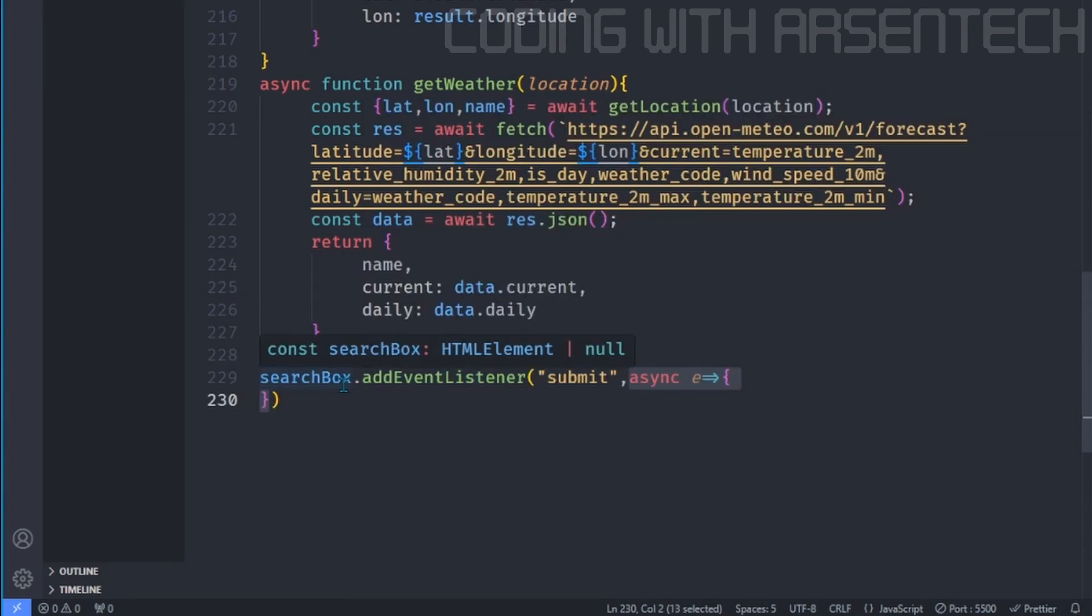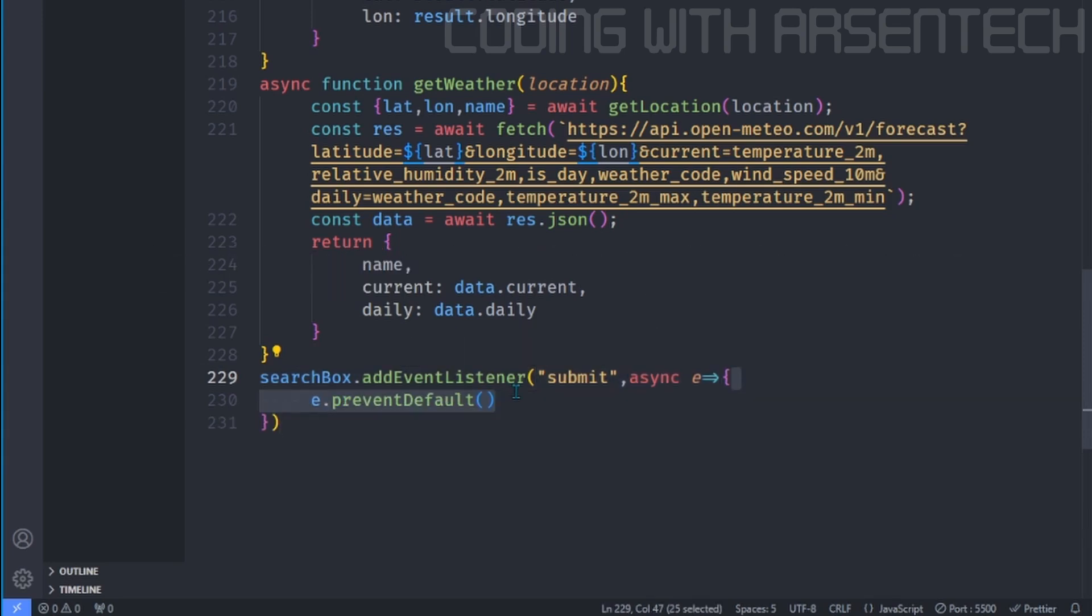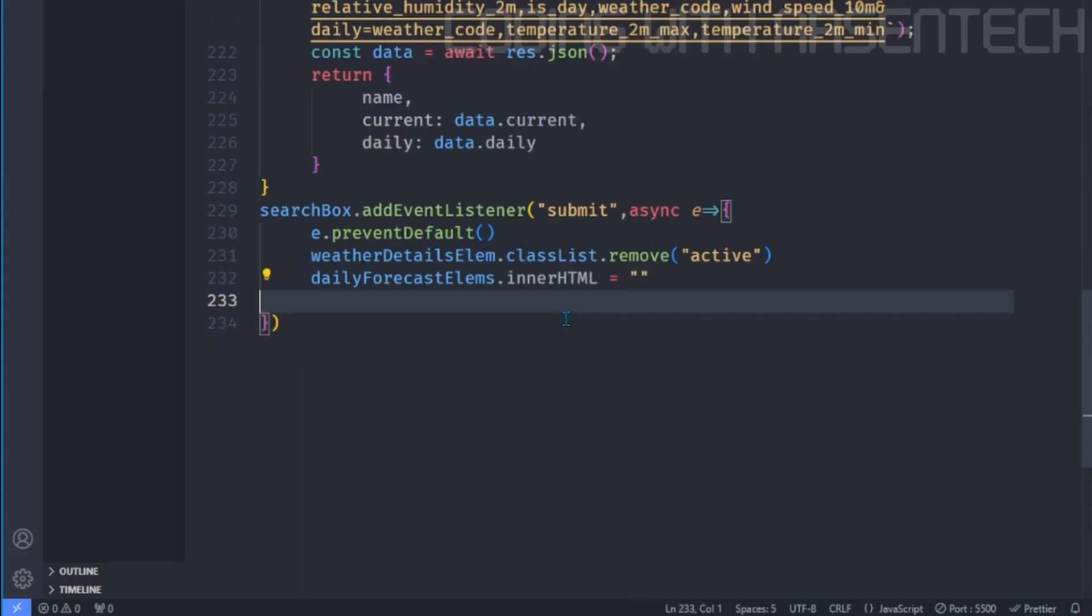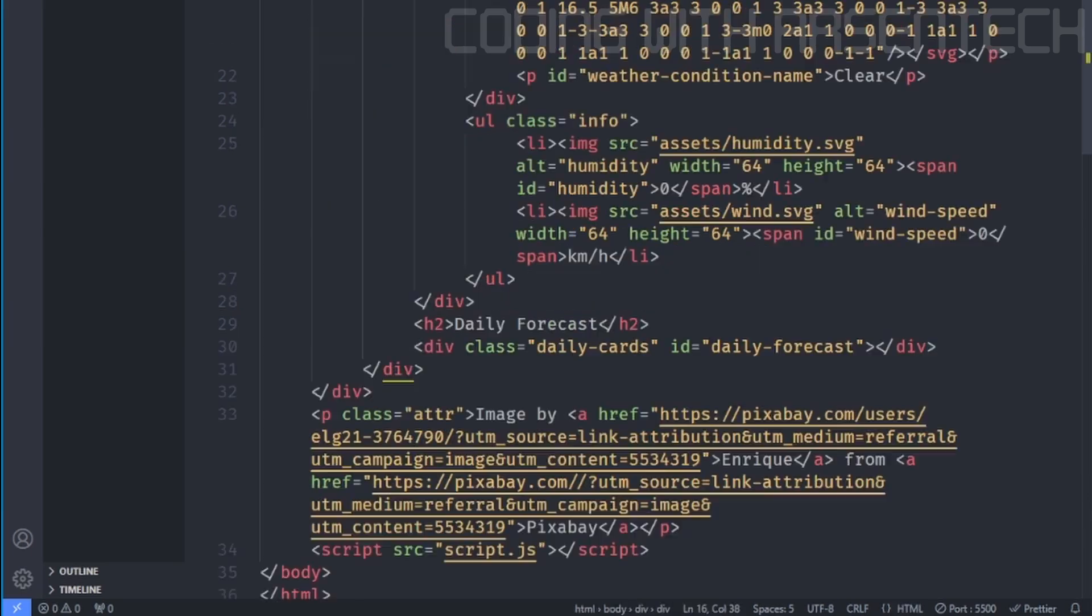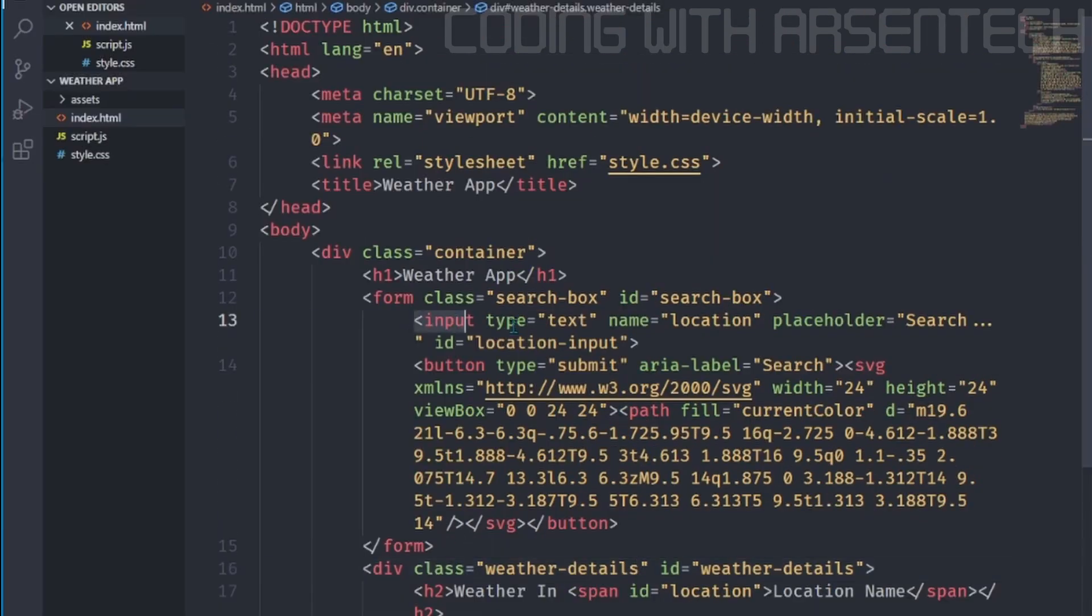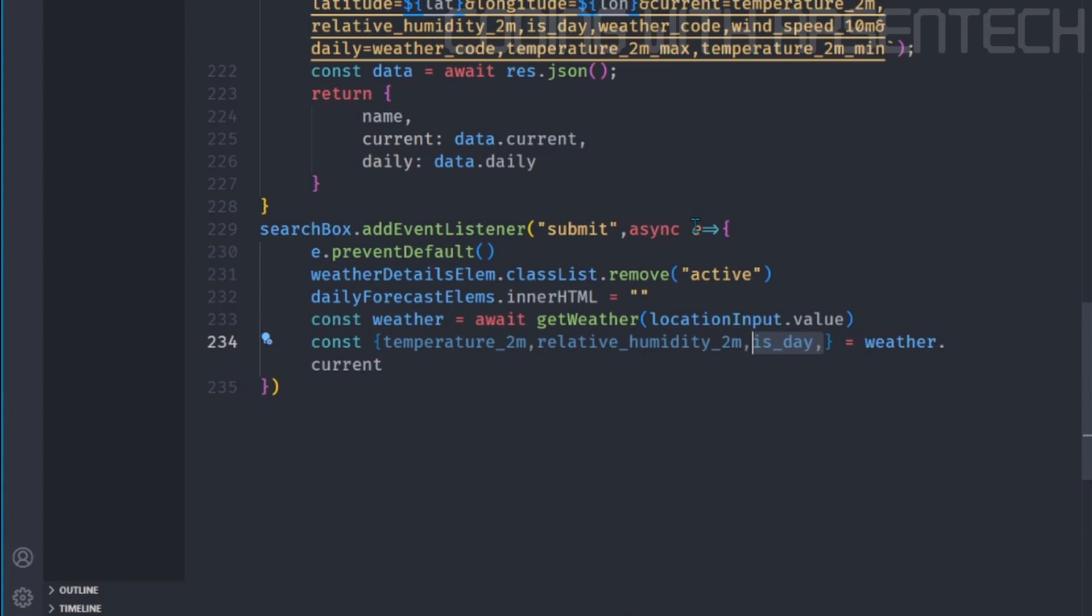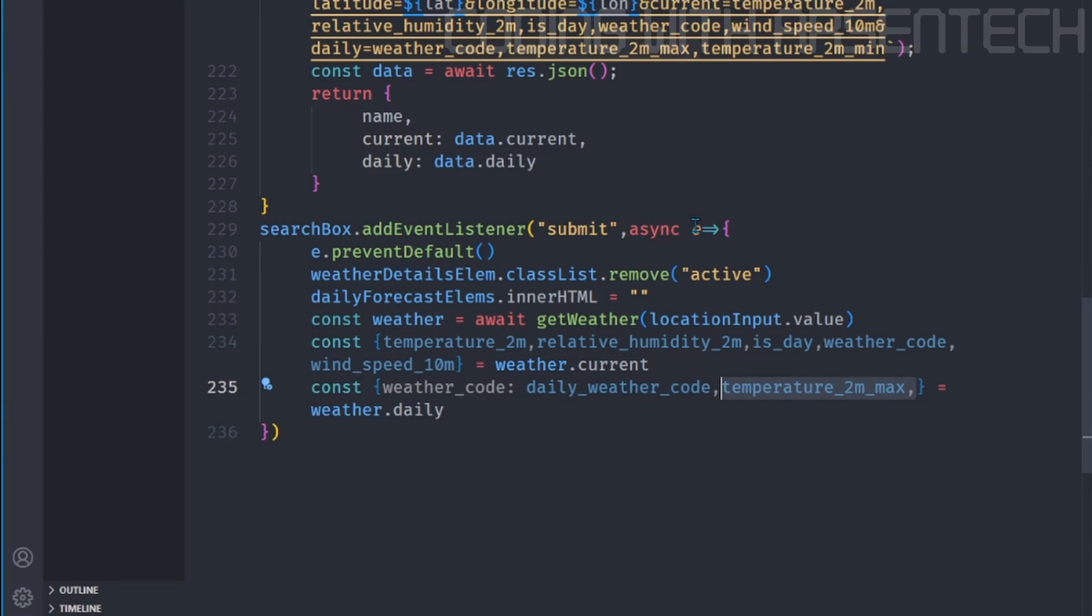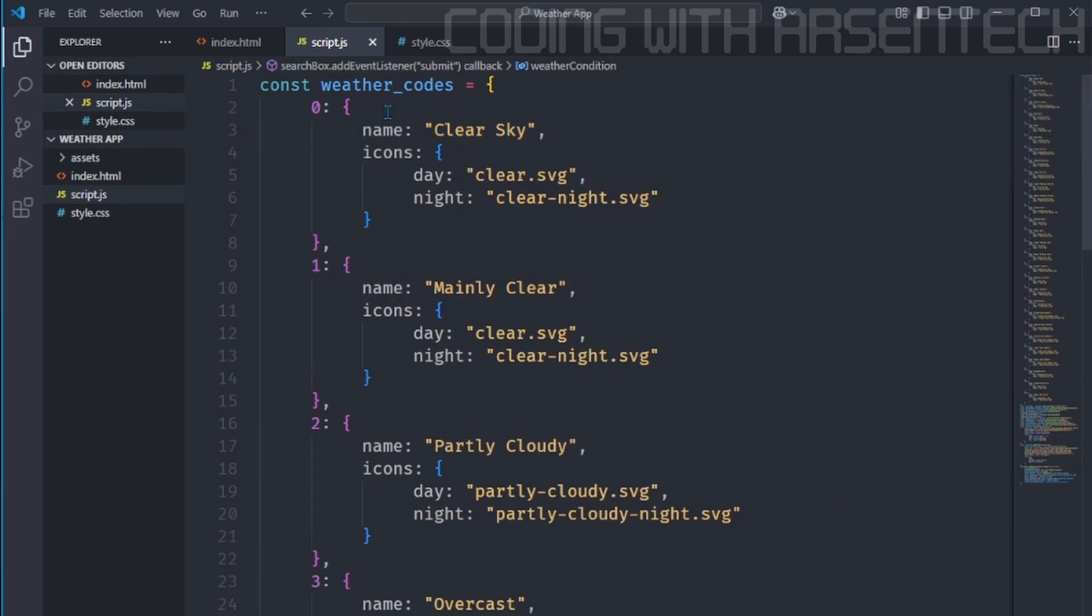Now we will add an element. Search box that add in the listener submit. Prevent default method cancels the event. In this case, when user clicks on a submit button, it prevents it from submitting a form. We will remove the active class, and we will set the daily forecast elements in our HTML to an empty string. Now we will get a weather information from a location input, which is this. And then we will get from weather current a temperature, humidity, checks if it is a day or night, a weather code, a wind speed. And from daily elements, we will get a daily weather code, maximum temperature, minimum temperature, and a timestamp.